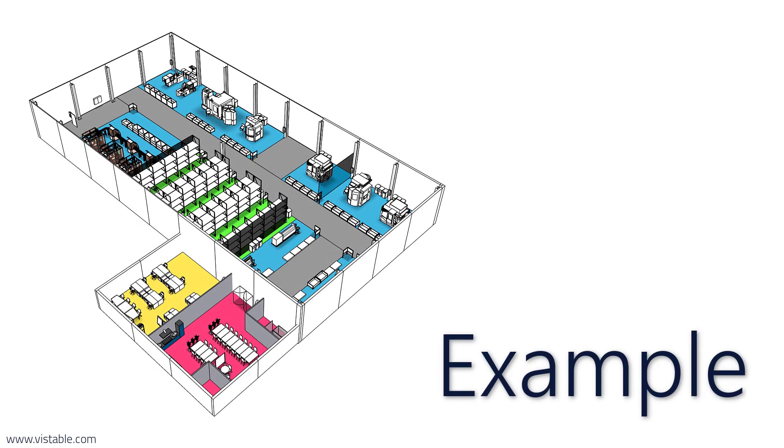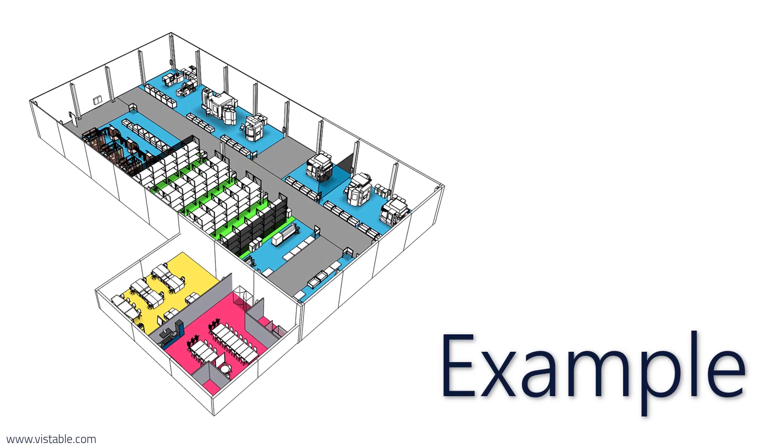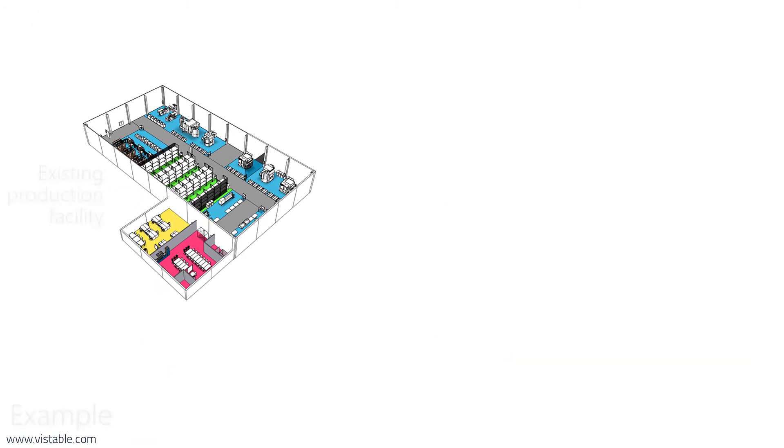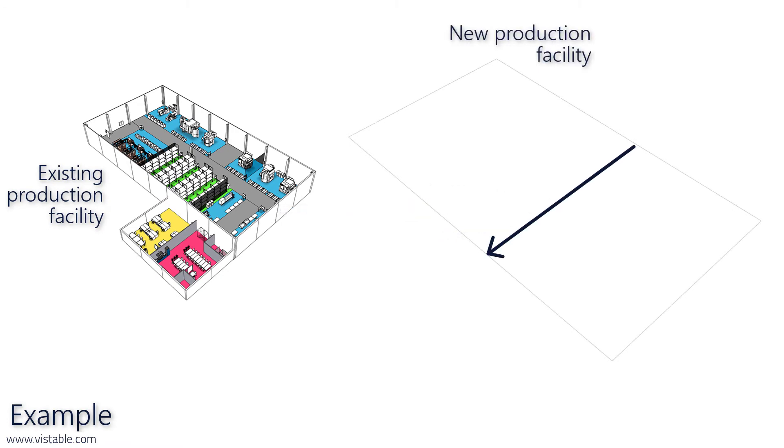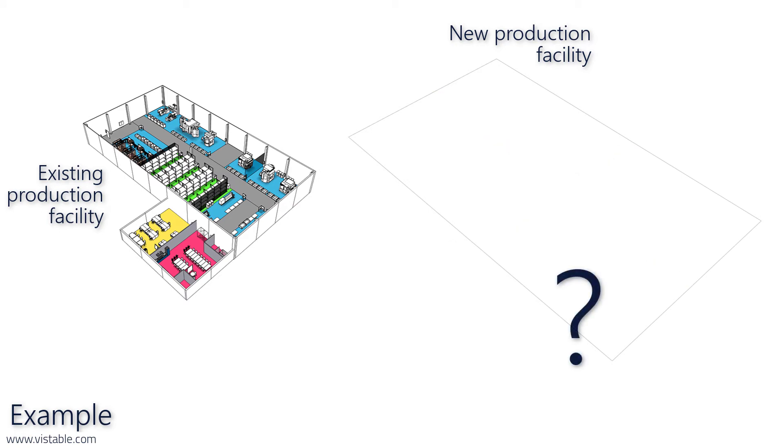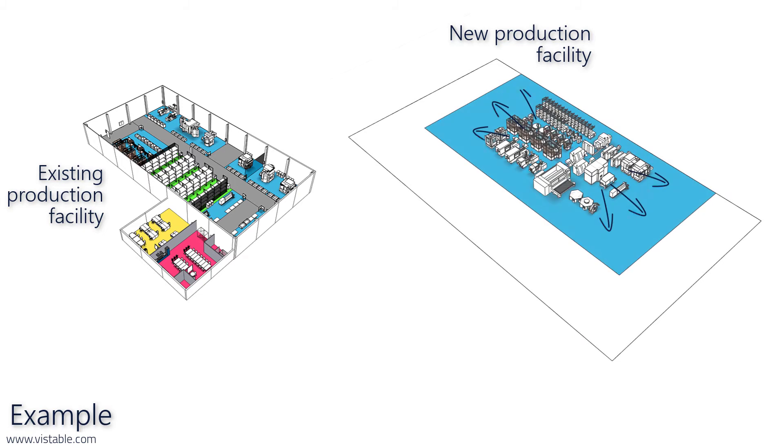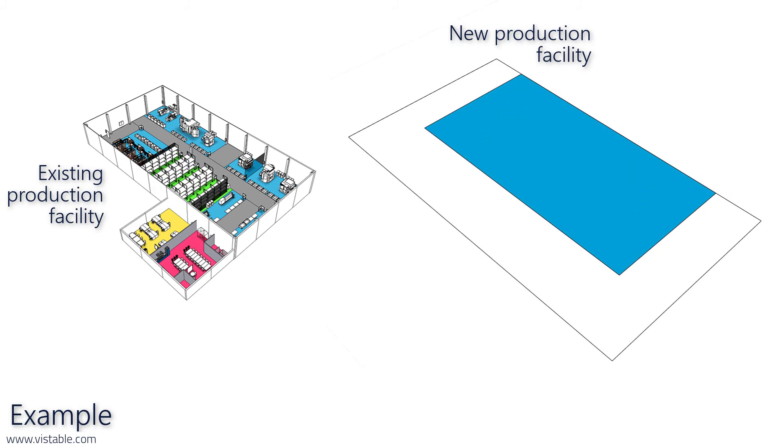Let's now take a look at the method using a concrete example. Our current production site is too small and we want to expand to a new location. Your task is to determine the gross floor area for the new production site. We will use the calculated floor space of the production area from the first video and calculate the remaining areas using the comparison method.